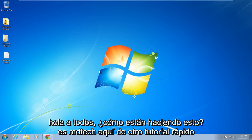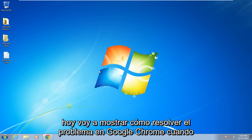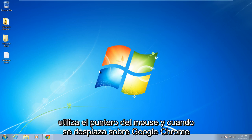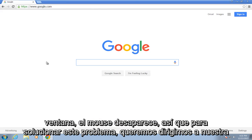Hello everybody, how are you doing? This is MD Tech here for another quick tutorial. Today I'm going to be showing how to resolve the issue in Google Chrome when you use your mouse pointer and when you're hovering over the Chrome window your mouse disappears.